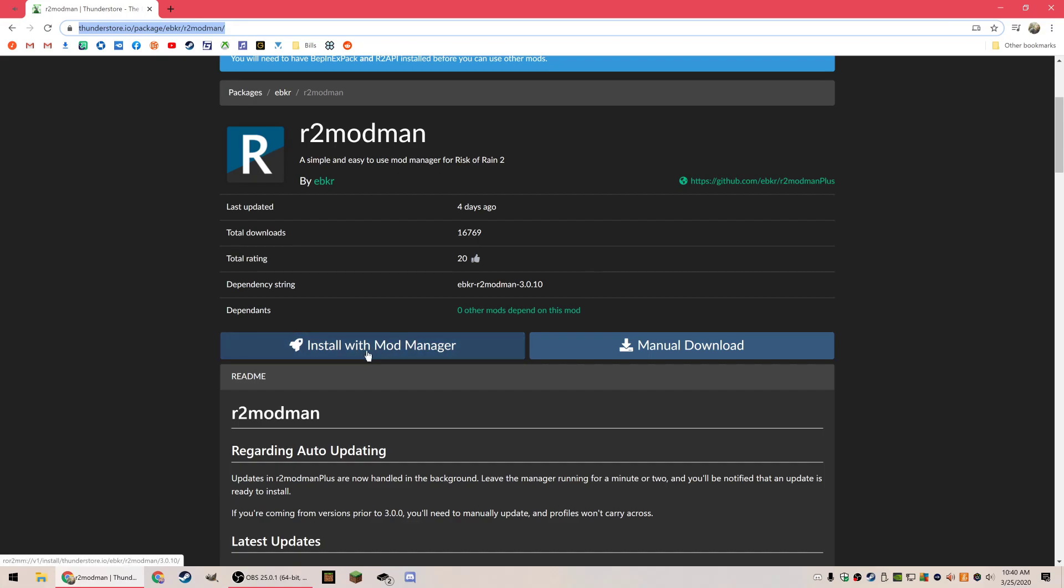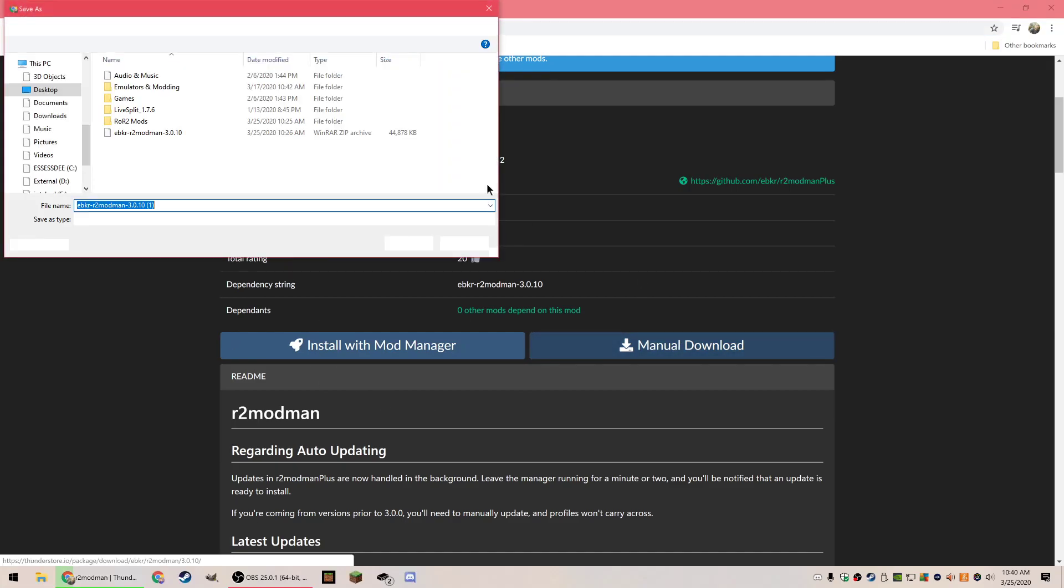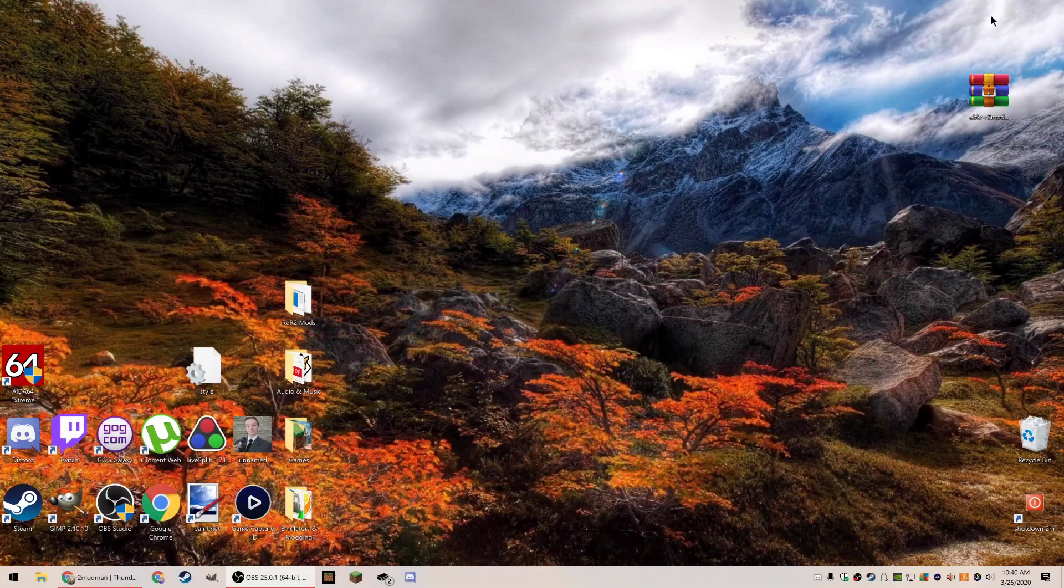There are two options: install with mod manager or manual download. This is the mod manager, so we have to manually download it. It doesn't matter where you save this, just download it to wherever - desktop, downloads folder, doesn't matter.